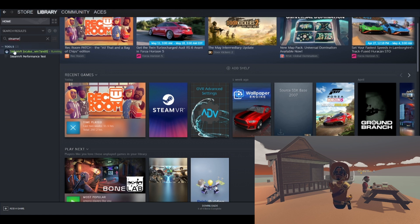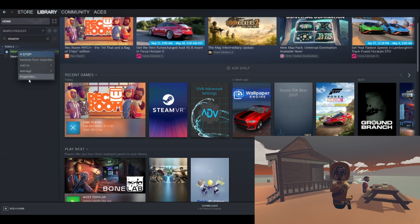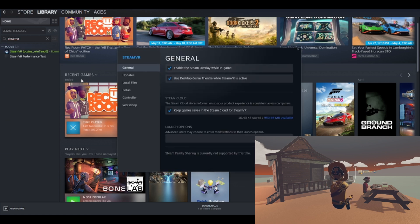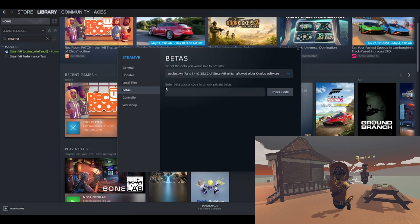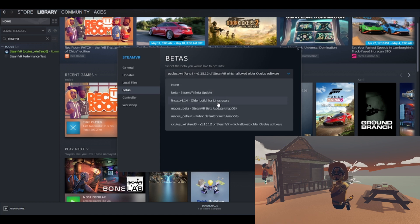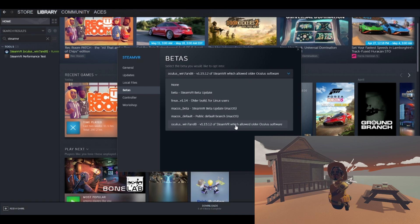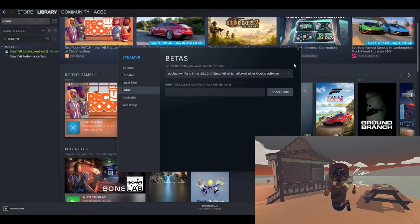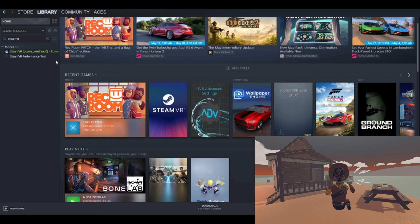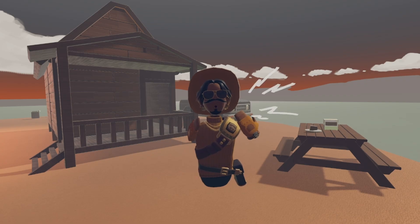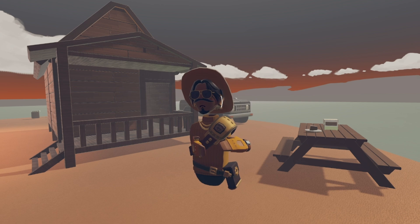After that, once you've found Steam VR, you must now right-click it, then click Properties, and then go to the Beta tab. After that, make sure it says Oculus underscore Win 7 and 8 dash V1 dot 15 dot 12 — it'll show it somewhere. After that, go ahead and click the X. I'm not sure if the version number changes, but as far as right now, that's what it is for me.